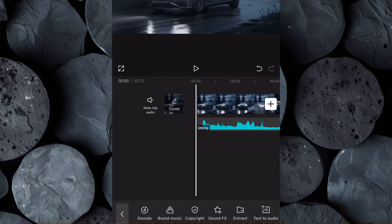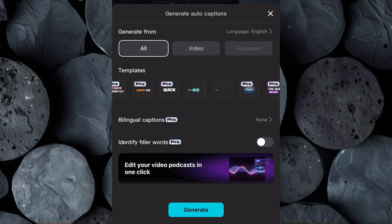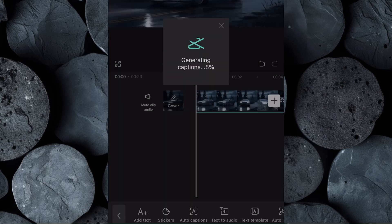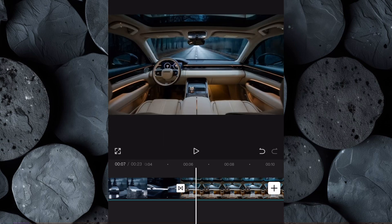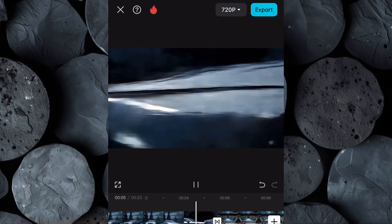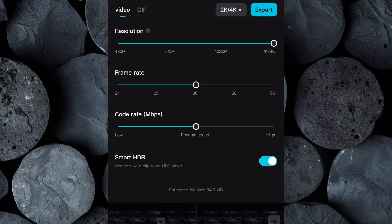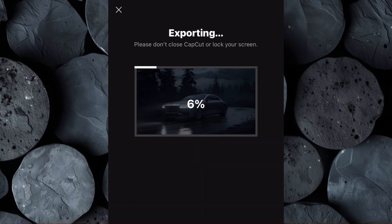To make the video even more engaging, let's add captions for the music lyrics. Click on Text, then select Auto Captions. Choose a template that suits your style, click Generate, and let CapCut automatically create captions for your music. Once the captions are generated, watch your entire video from start to finish to ensure everything looks and sounds perfect. If you're satisfied, click on Export, increase the video resolution to 4K, and download the video to your device.